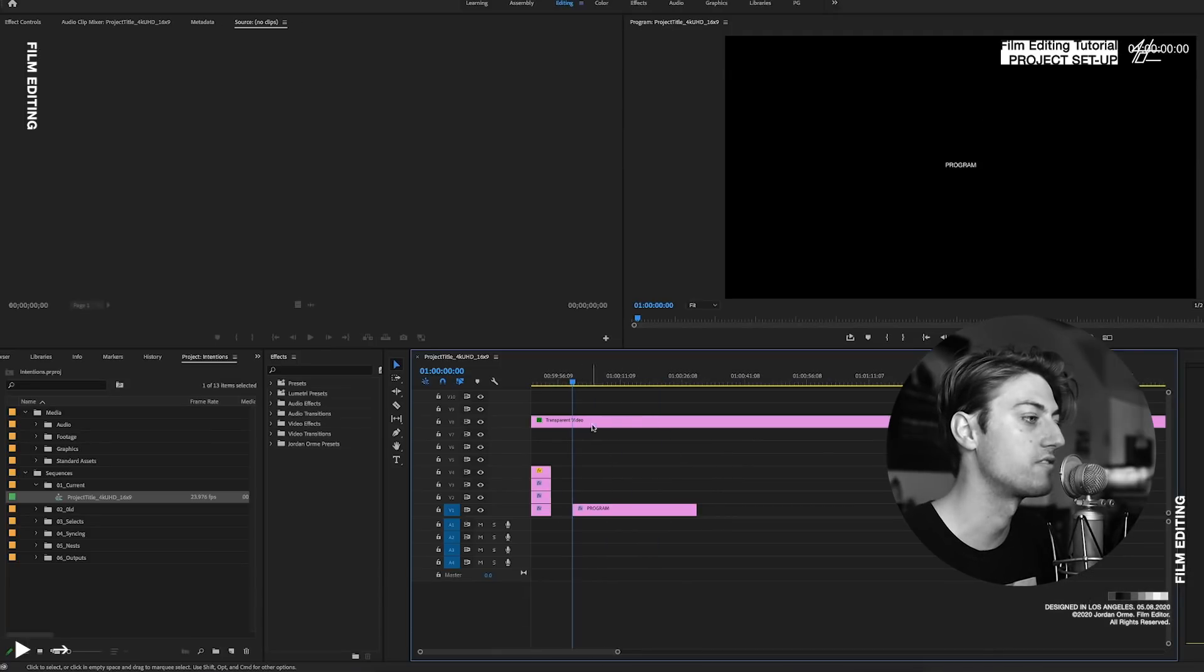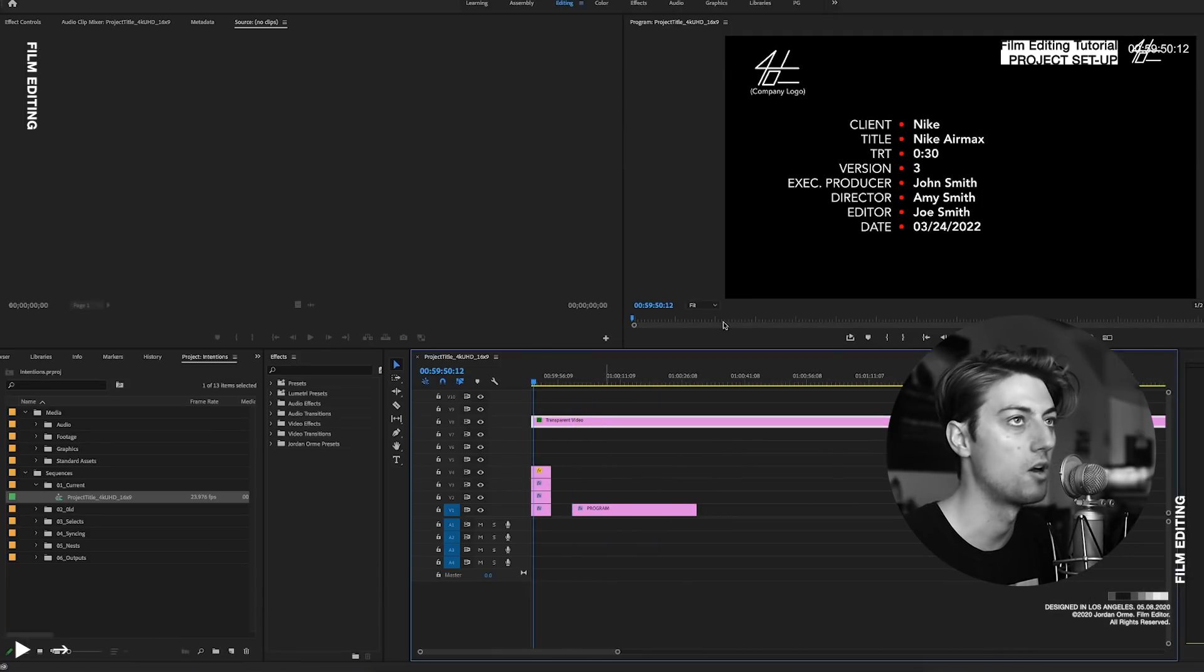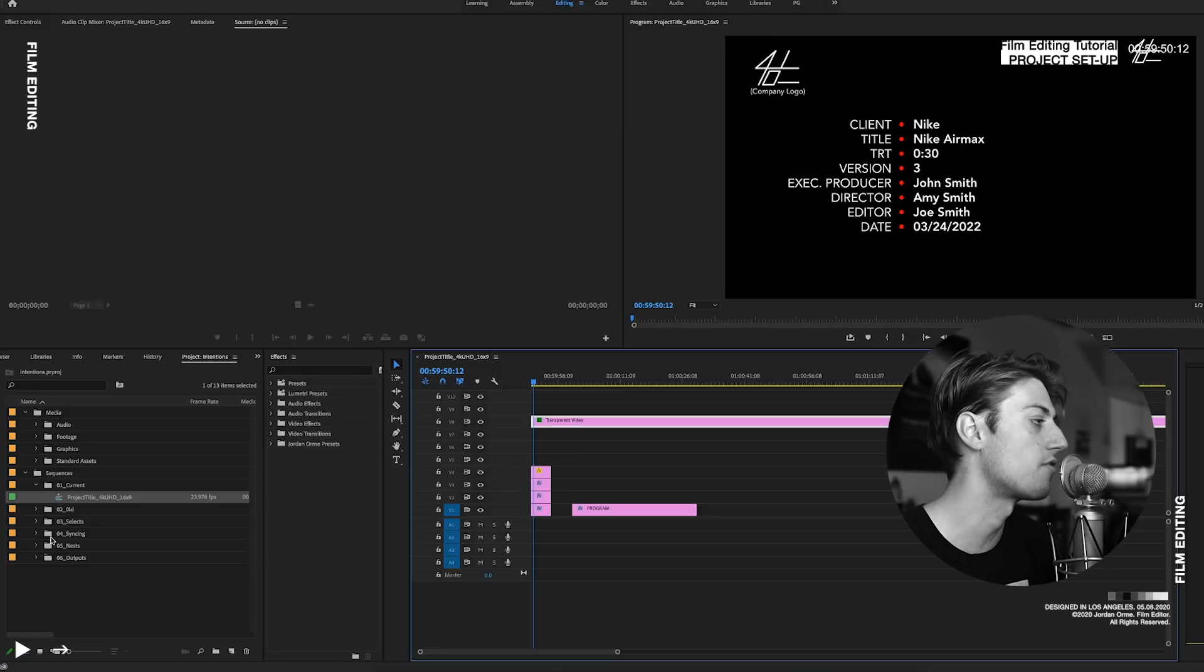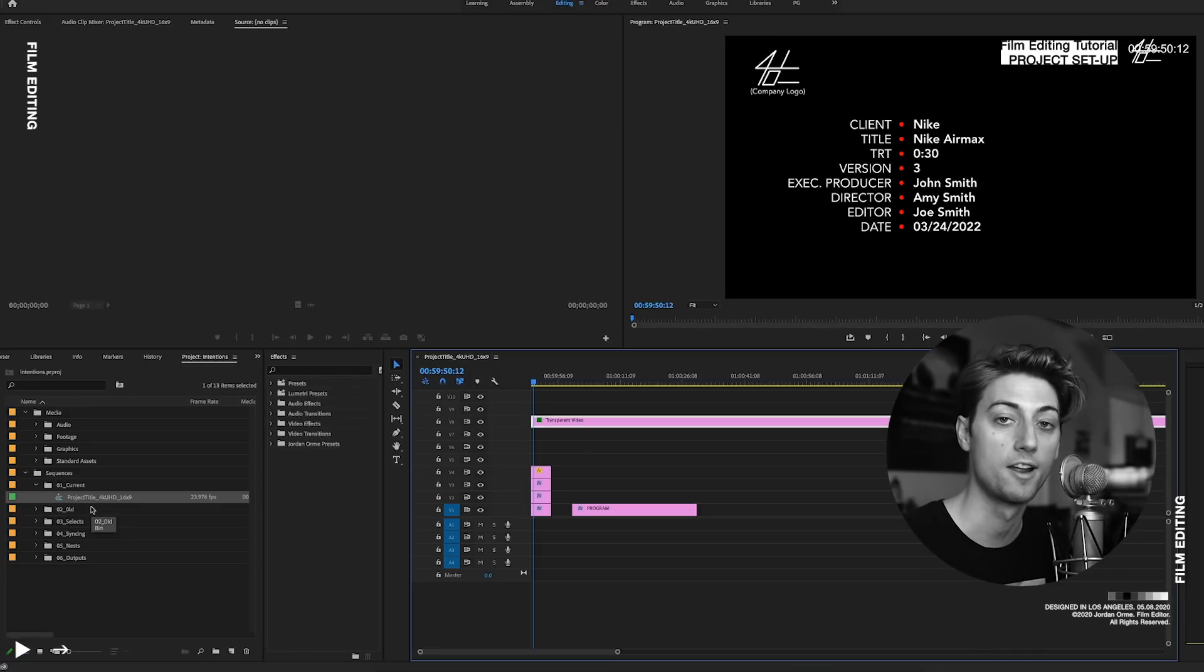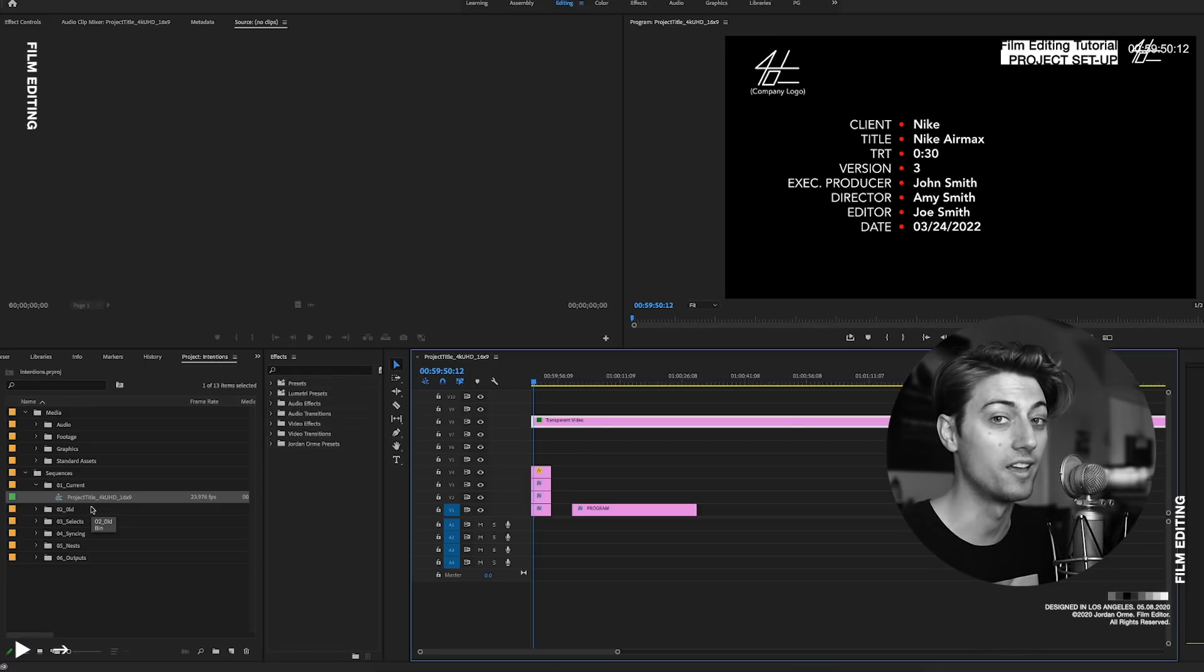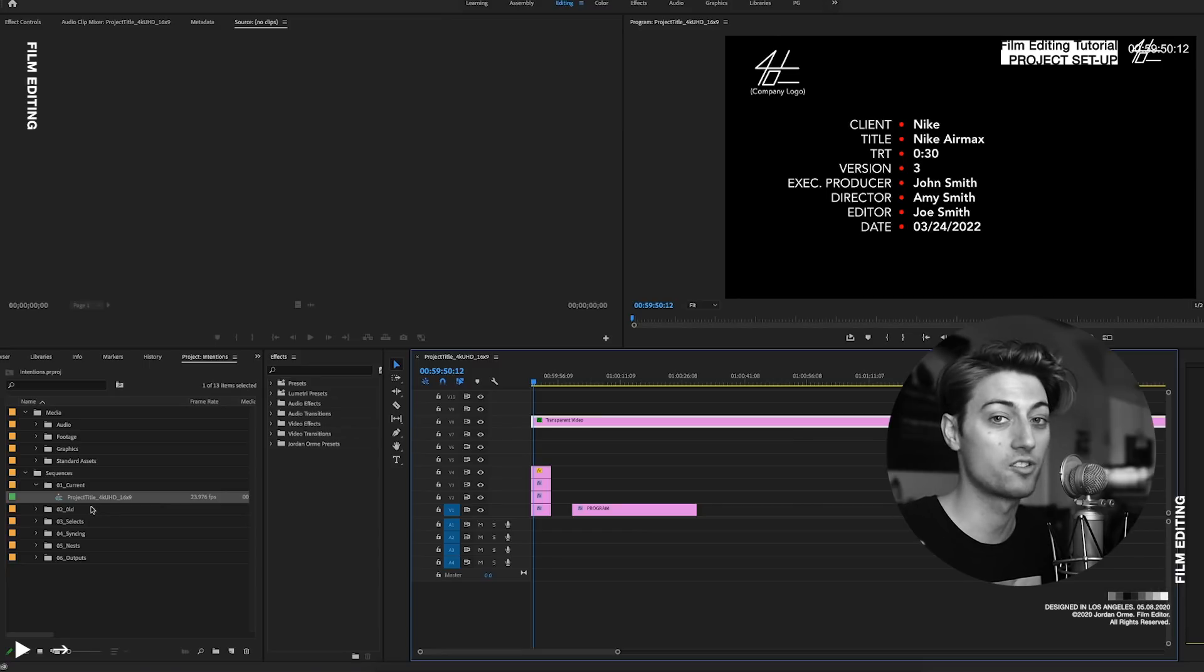Everything's set up. I didn't have to go in and make the slate. I didn't have to go in and put the timecode. All of this stuff, all of these folders are preset, ready to go. If you guys want this, it's for free in the description.